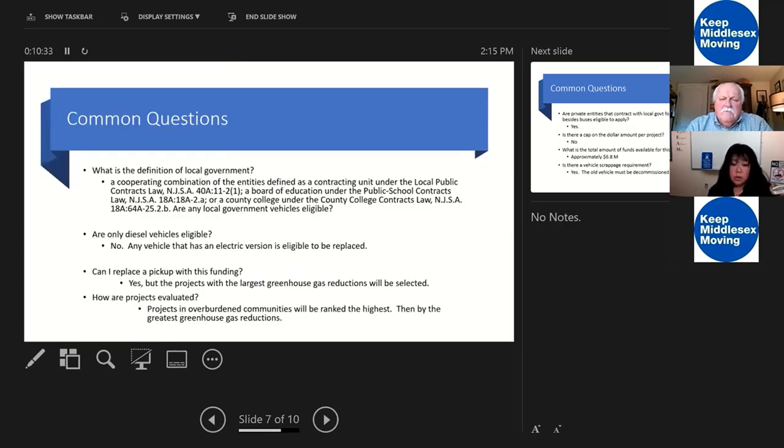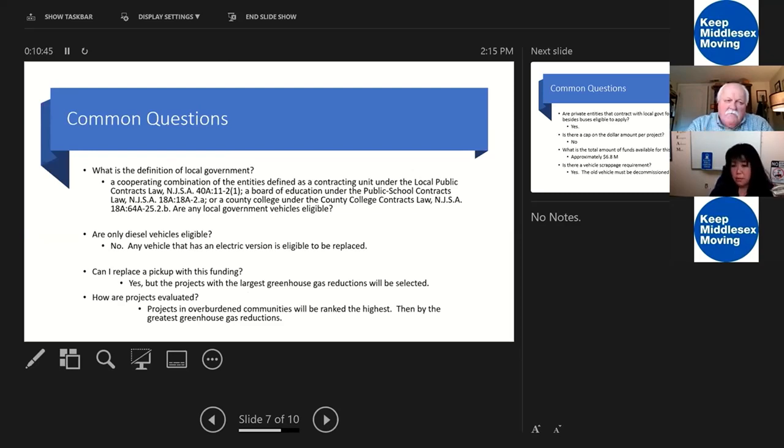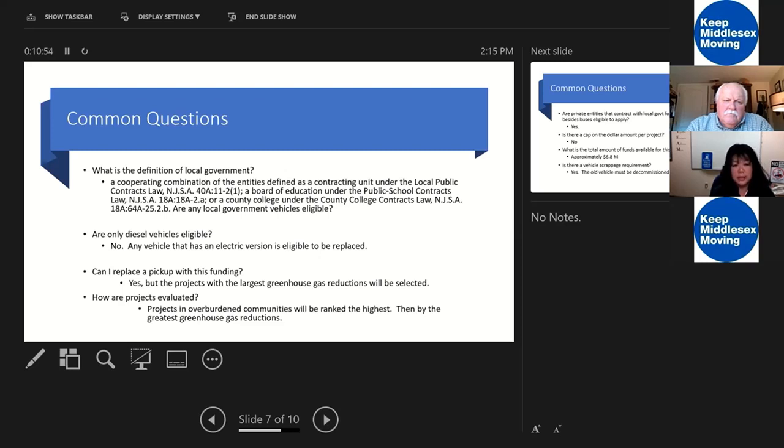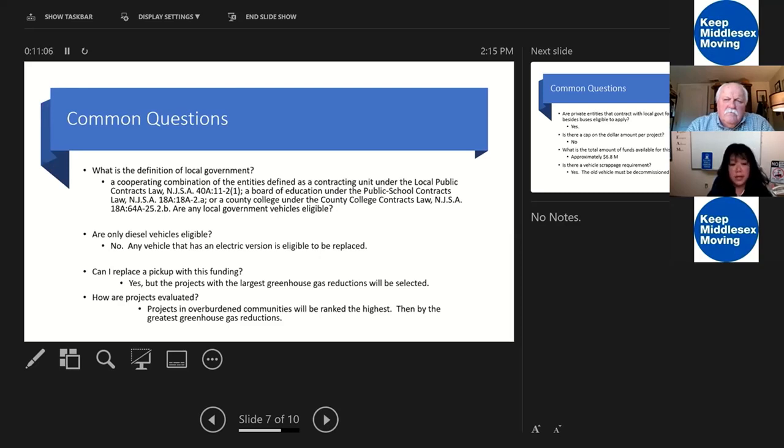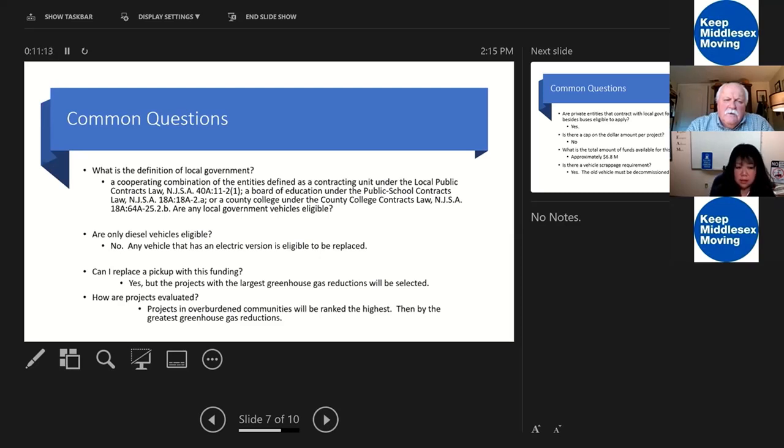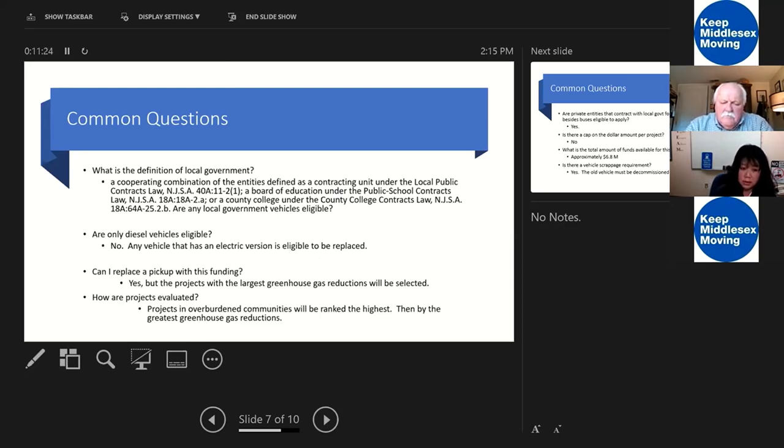I'm just going to go through some of the common questions that we've gotten. One of the biggest questions is local government: who is local government? Basically, it's board of eds, colleges, municipalities, anybody who you would really think. But we've had some questions about quasi government agencies like the Port Authority. They're not considered local government. The next question is: are only diesel vehicles available? I have propane vehicles, I have gasoline vehicles. All fuel vehicles are eligible for our funding.